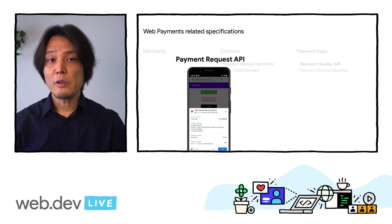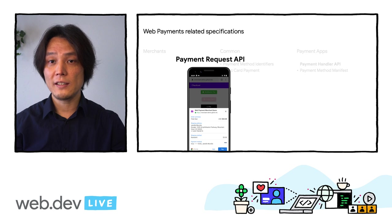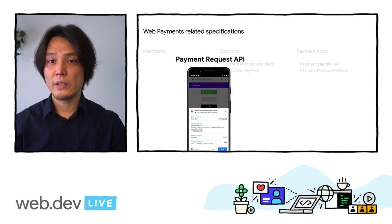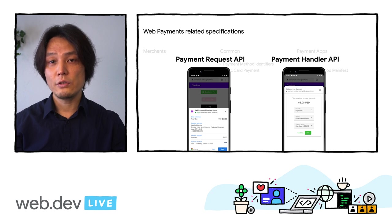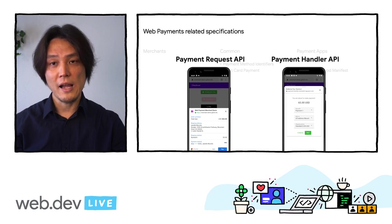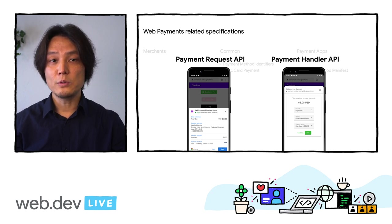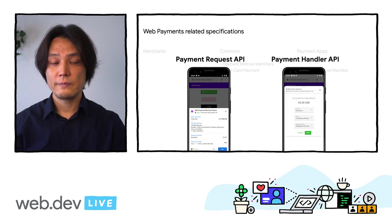The Payment Request API provides a standardized way to invoke a browser-mediated low-friction payment flow on the web, similar to what users might already be familiar with in many native apps. The Payment Handler API allows payment apps to plug into the Payment Request API to enable form-free payments on the web.